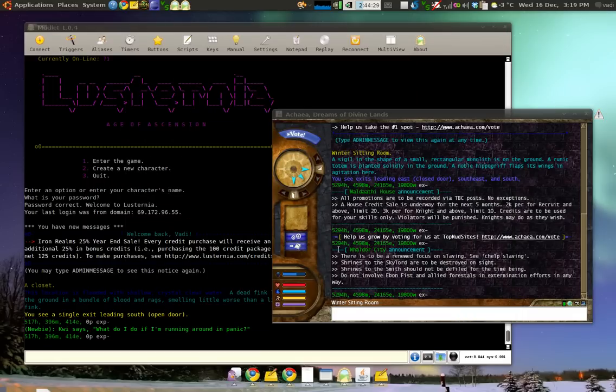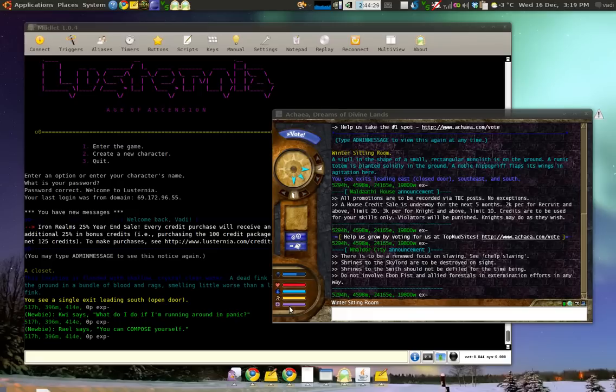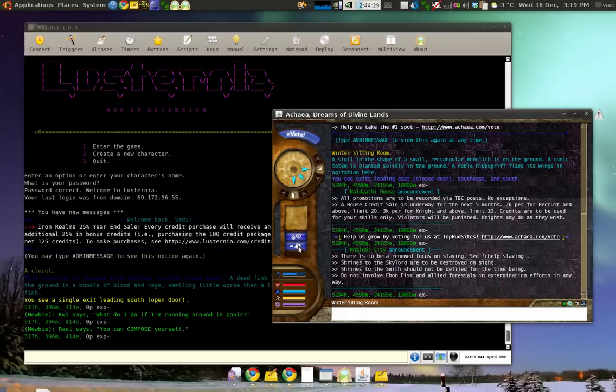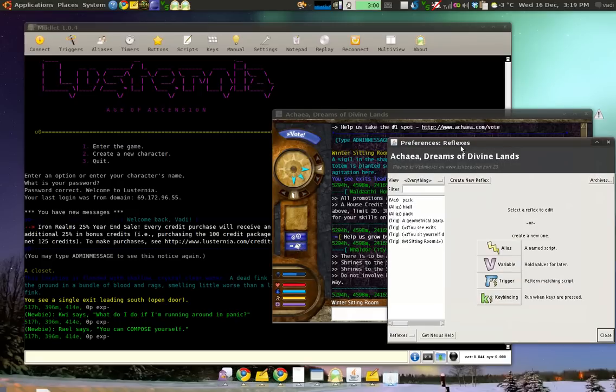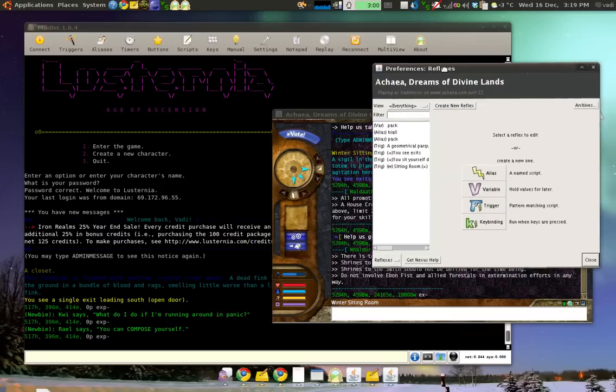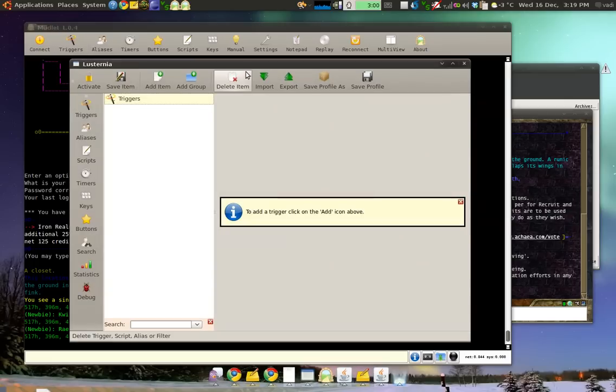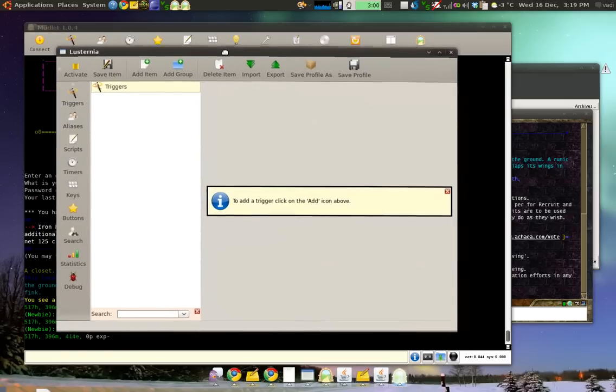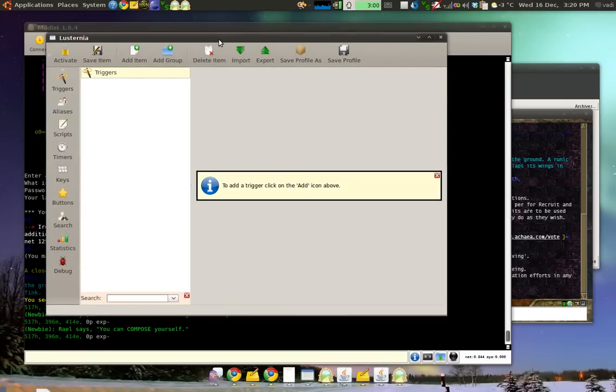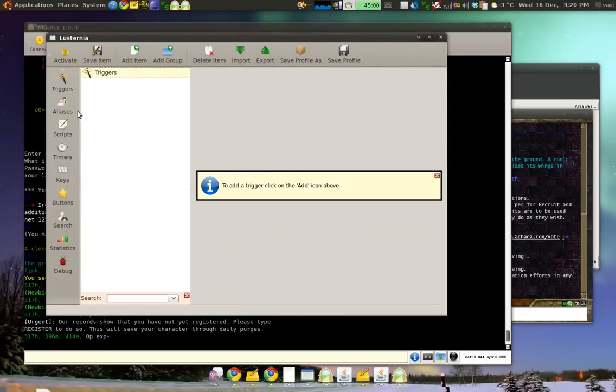So, first things off. To open a script editor in Nexus, you click the second blue button right here. There we go. To open in Mudlet, you click on any of these buttons. Triggers, Aliases, whatever. Click on one of them. Here comes the script editor.